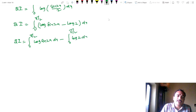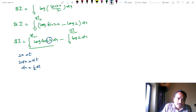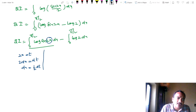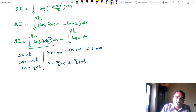Now applying substitution: let 2x = t, so 2dx = dt and dx = (1/2)dt. Changing limits: when x = 0, t = 0; when x = π/2, t = π. So 2I equals integral from 0 to π of log(sin t) · (1/2) dt minus log 2 · (π/2).